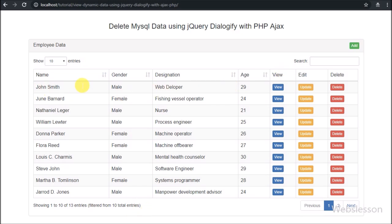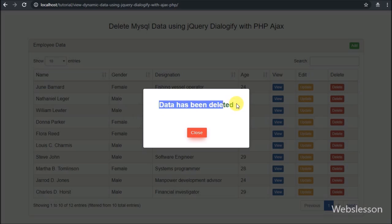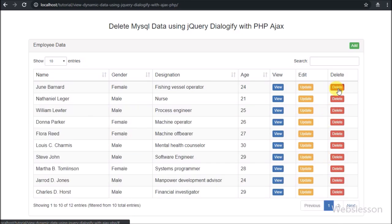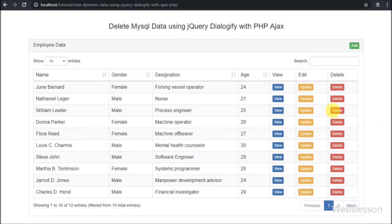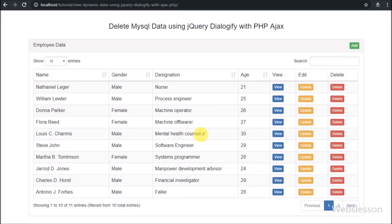By using jQuery Dialogify plugin, we can make a Confirm Dialog Box and Alert Dialog Box for the delete data operation, and by using this plugin we can make a single-page PHP Ajax CRUD application. If you have any query or input regarding this video tutorial, please comment in the comment box, or if you like this tutorial please share with your friends or on social media. Please subscribe to our YouTube channel for more updates regarding future videos. Thanks for watching this video tutorial.